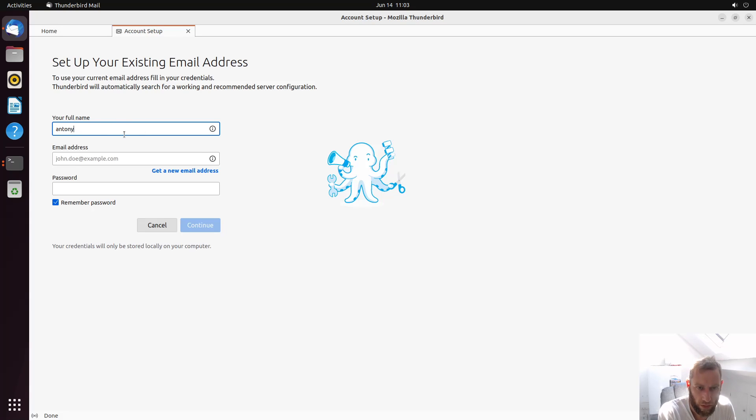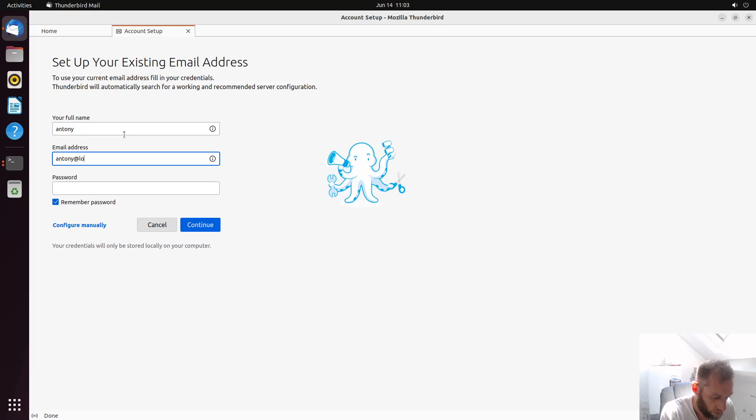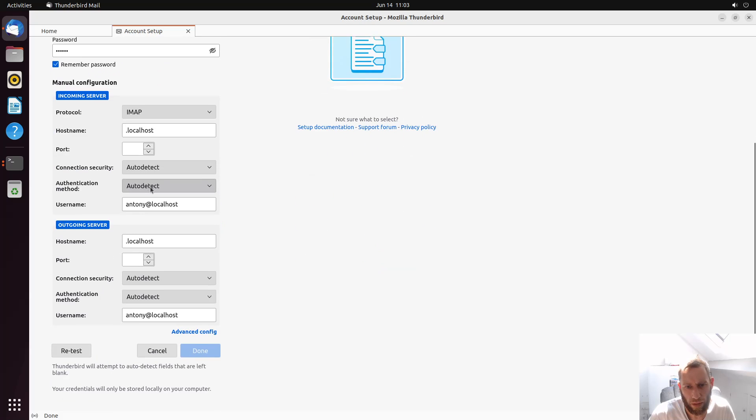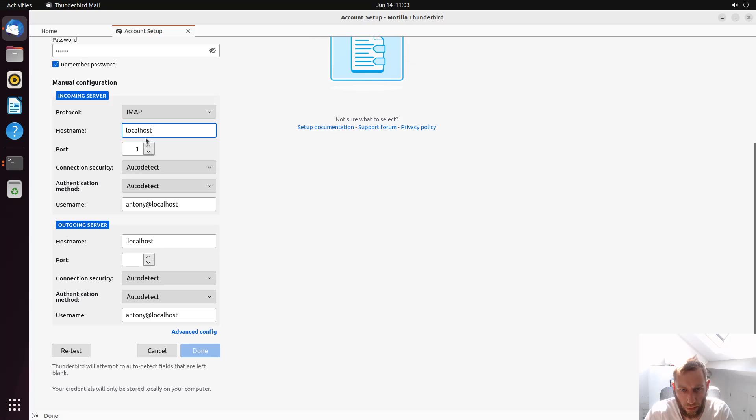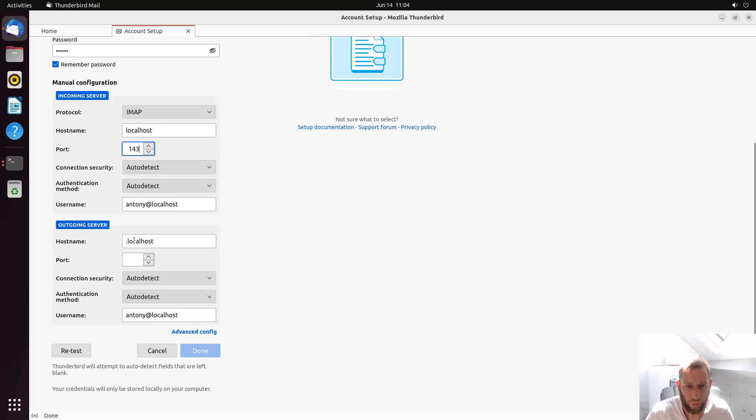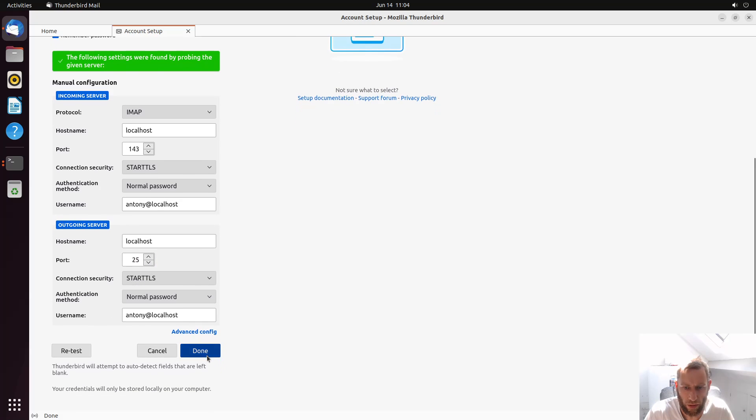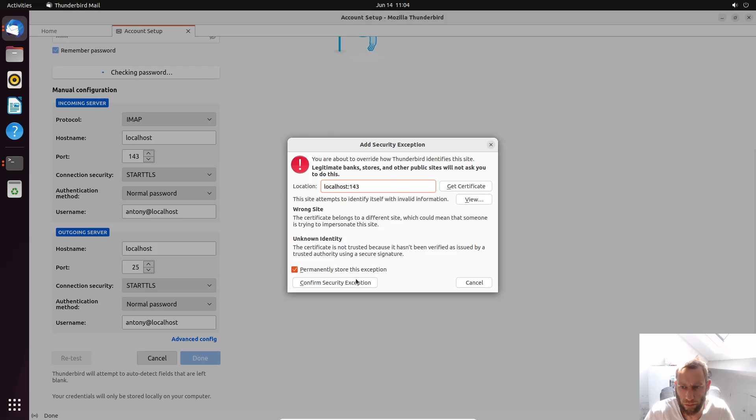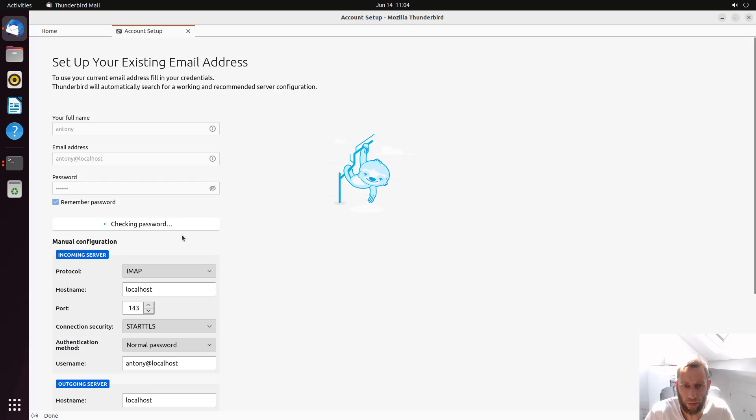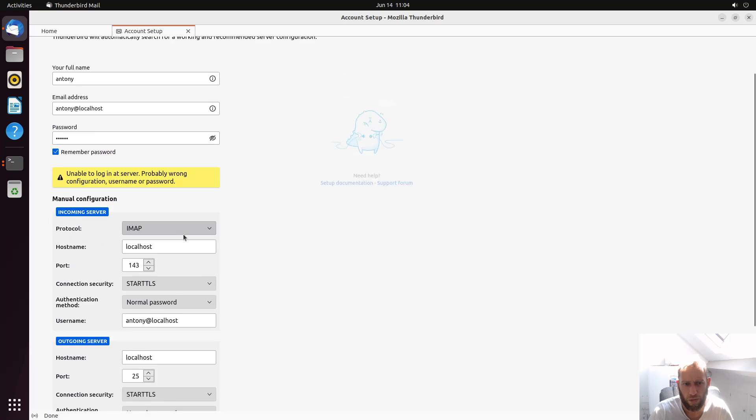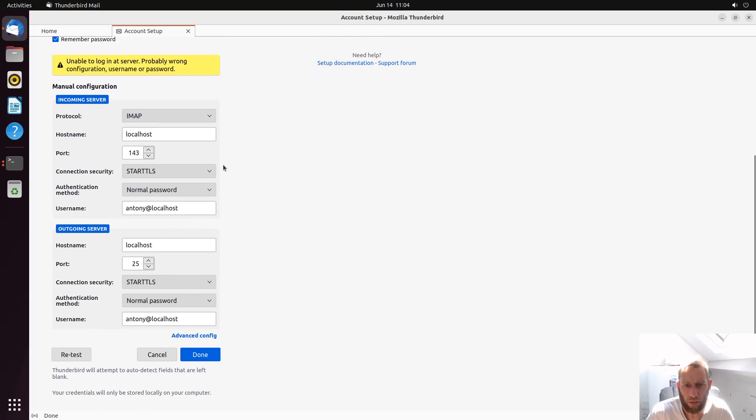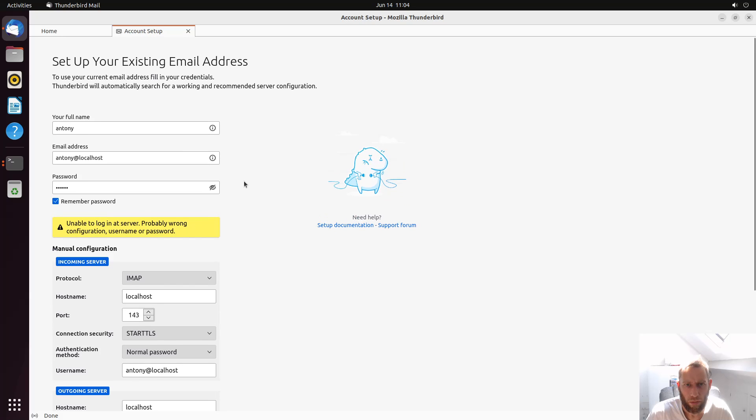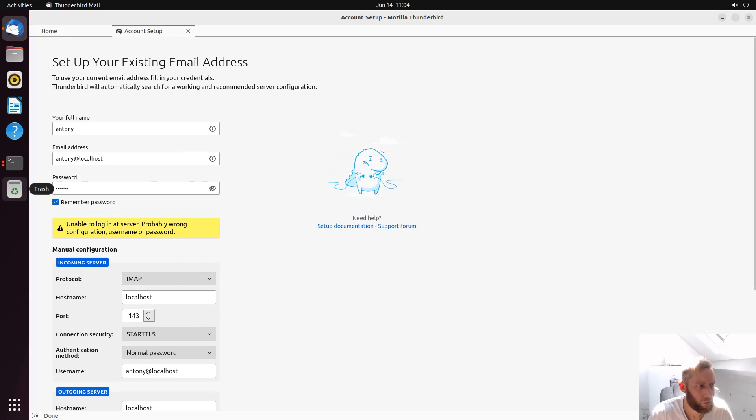Anthony@localhost. The password is going to be Anthony. Now this might say no actually. Let's configure manually. So the hostname is localhost. And the port should be 143. The outgoing server is port 25. That should be okay. Let's retest that. Yeah that's fine. Checking password. I thought it would do this. So what's probably happened here is that it's probably given me a different password. Wrong username and password. Bear with me a minute. I've got to find out how to find this password.